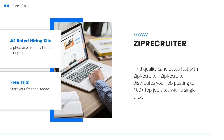This video is sponsored by ZipRecruiter. Find quality candidates fast with ZipRecruiter. ZipRecruiter distributes your job posting to 100 plus job sites with a single click. Get started for free today by clicking the link in the description below.